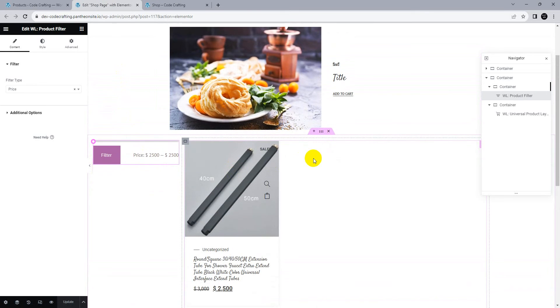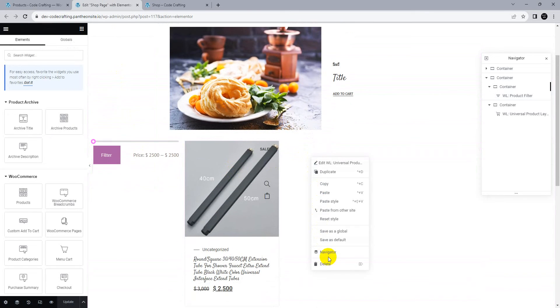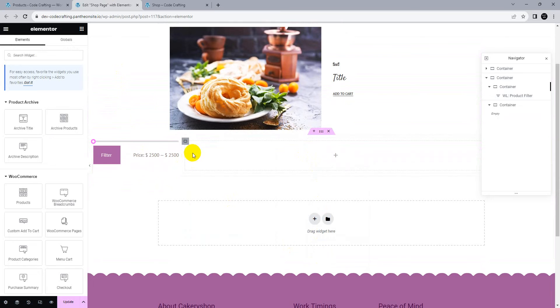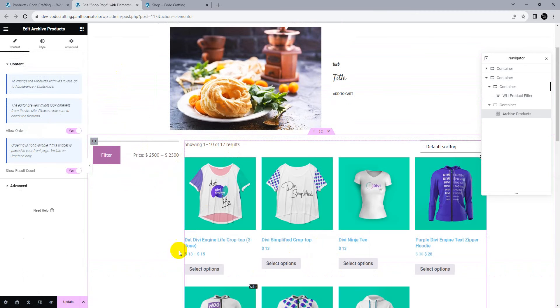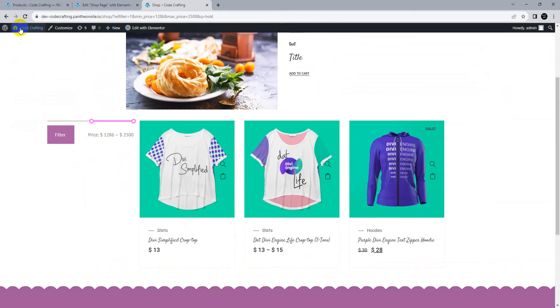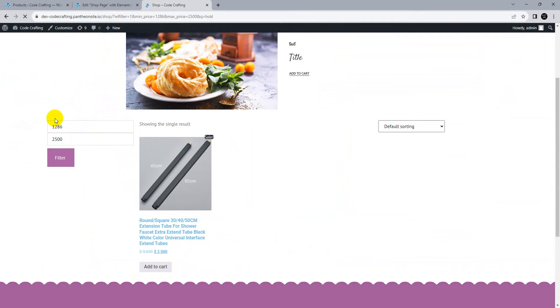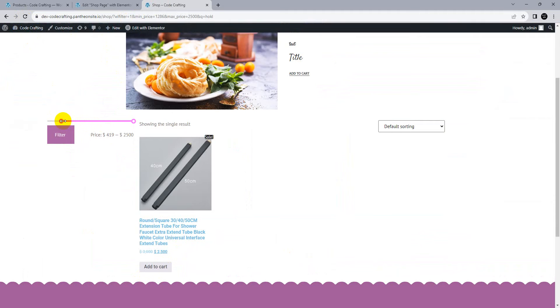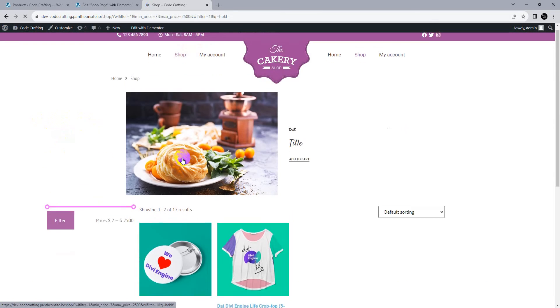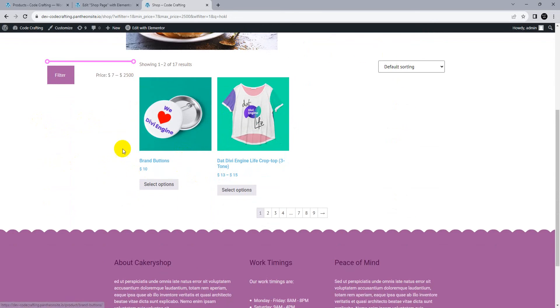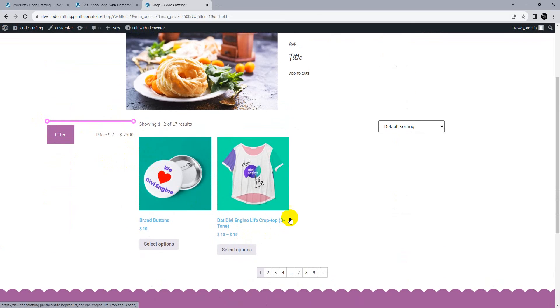We need to remove this widget and import a different widget. Update and go back here. Now let's check. Reload.